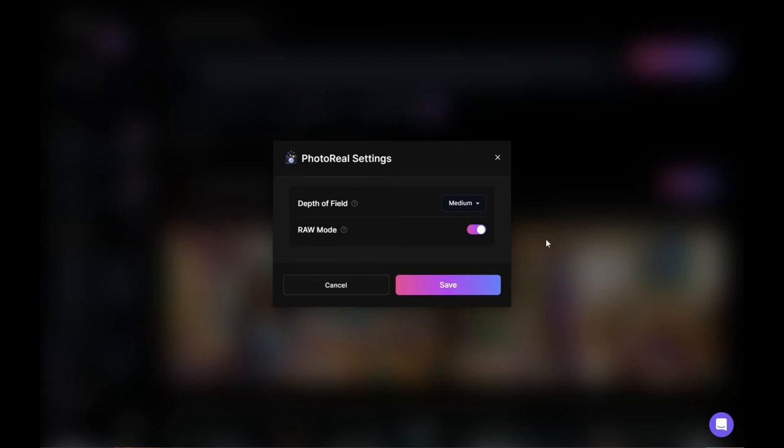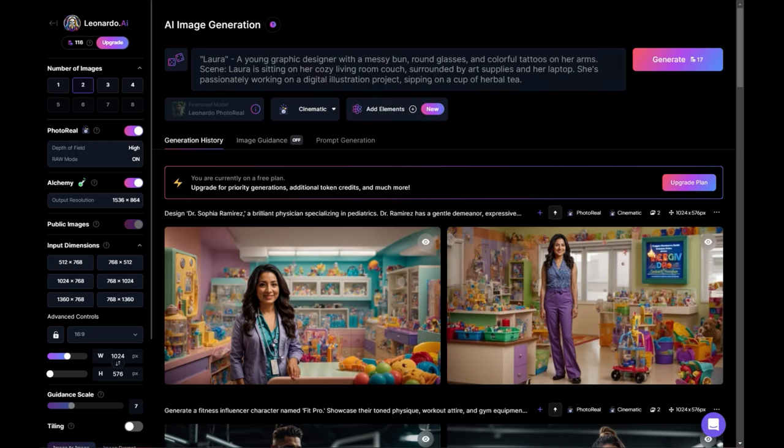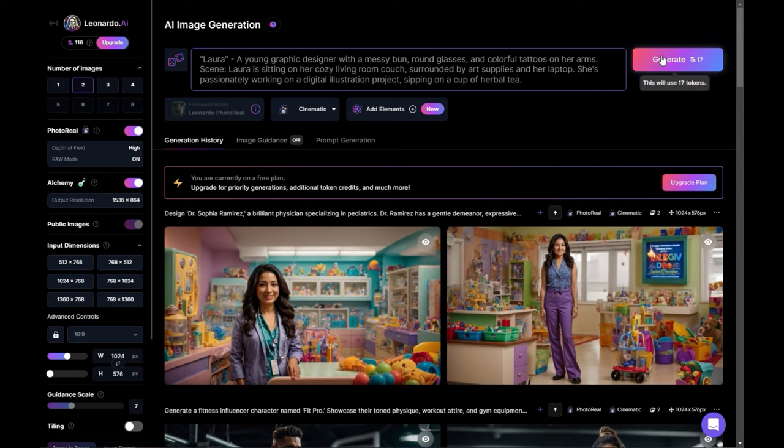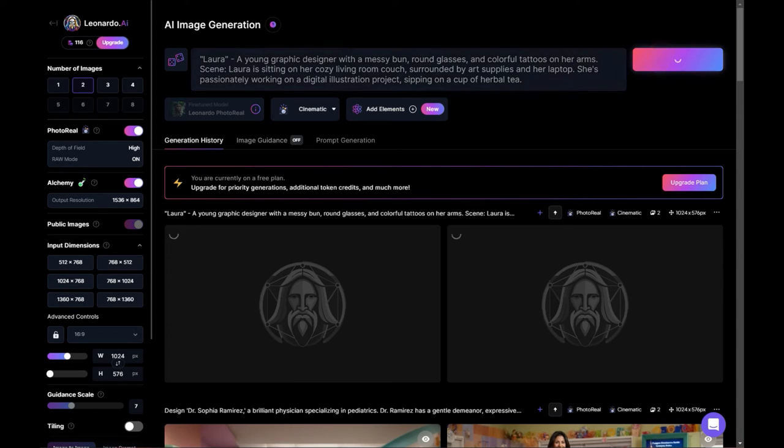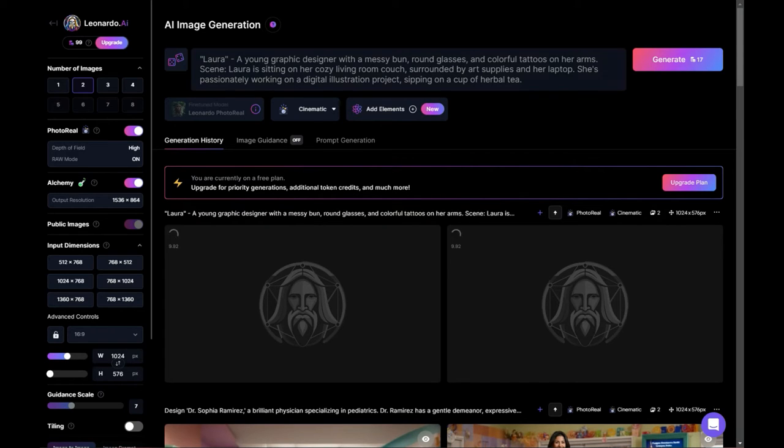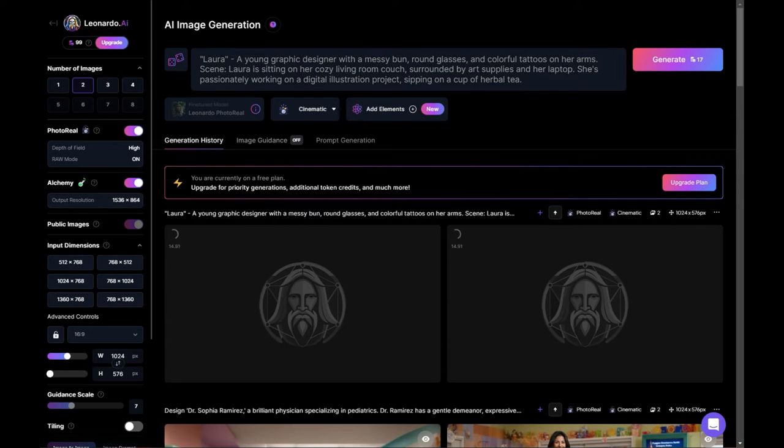So I'm going to change the depth of field to high and kind of see what that does, leave raw mode on, cause whatever that is, I like it, and I'm going to generate this other one. So this is a graphic designer, female, glasses, tattoos. She's sitting in a living room. She's got art supplies and a laptop. She's like an artist and she's working at home. So we'll see what sort of character that provides.